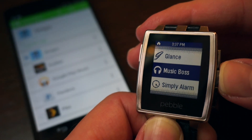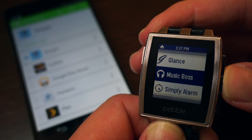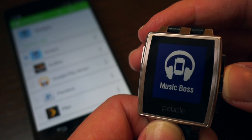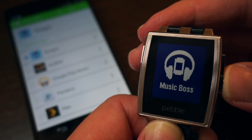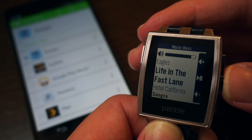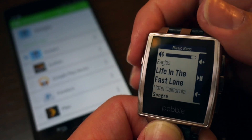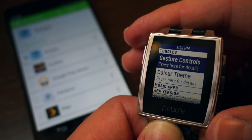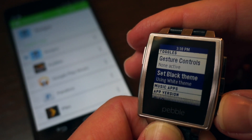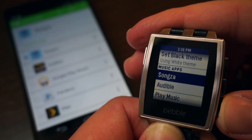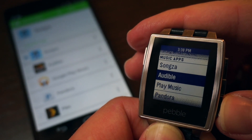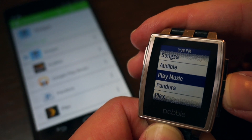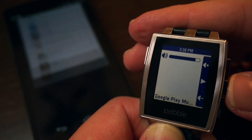But when you do want control, the MusicBoss watch app has you covered. Quickly pull up your list of media apps and select the one you want to control. Easily select that app for control and launch it on your Android device with a simple button press.